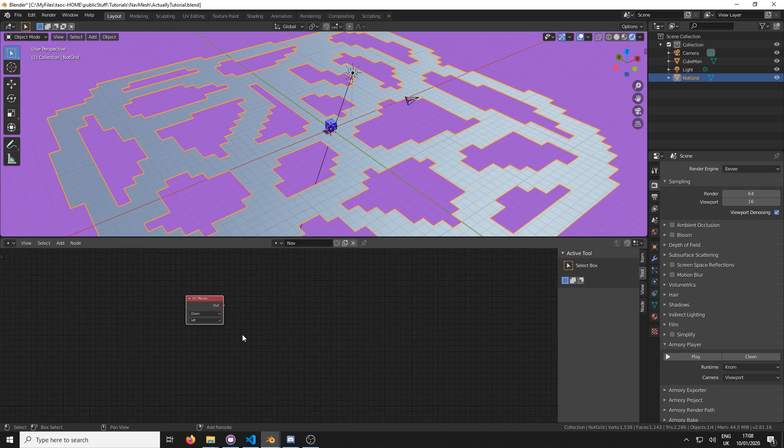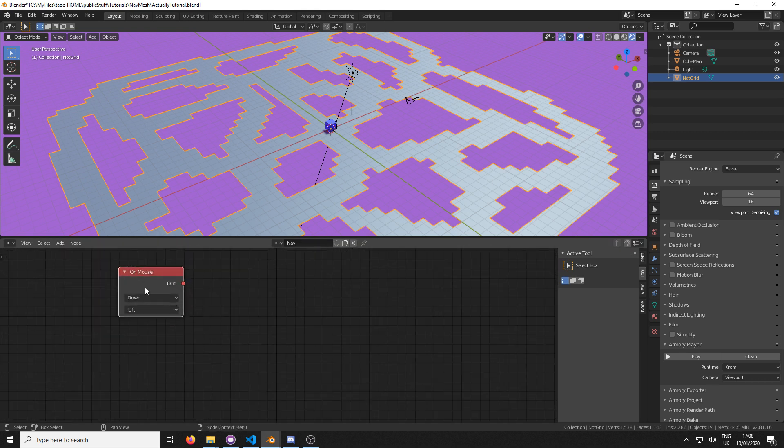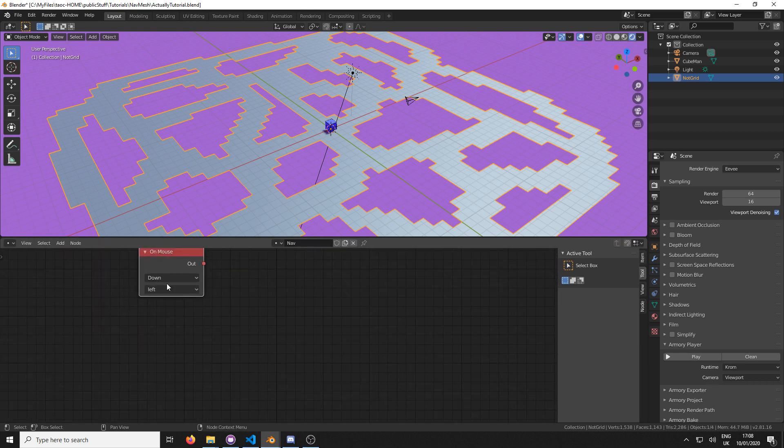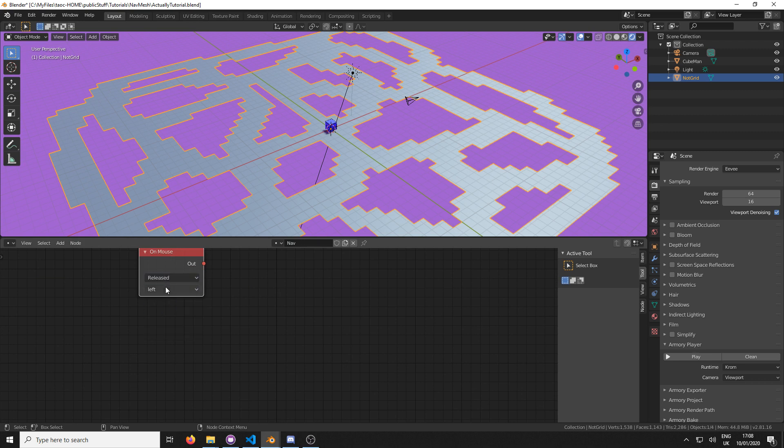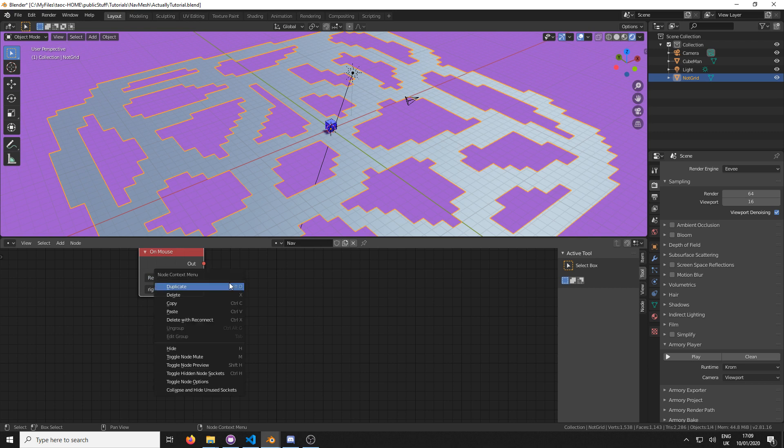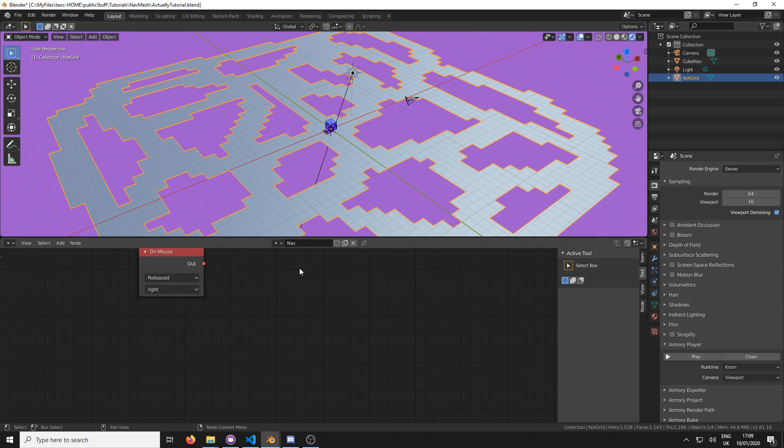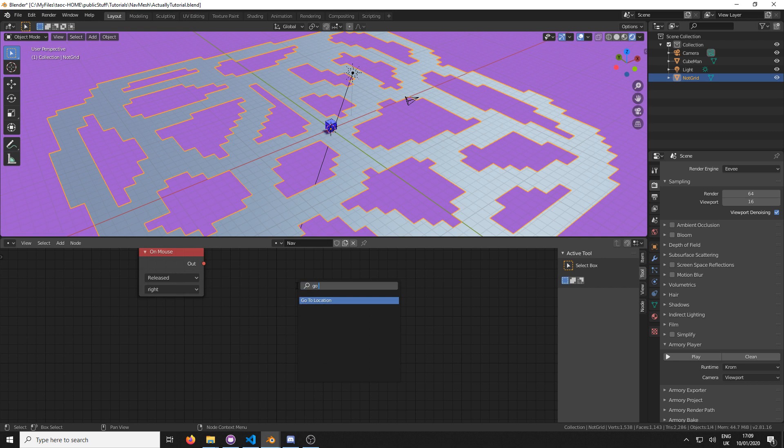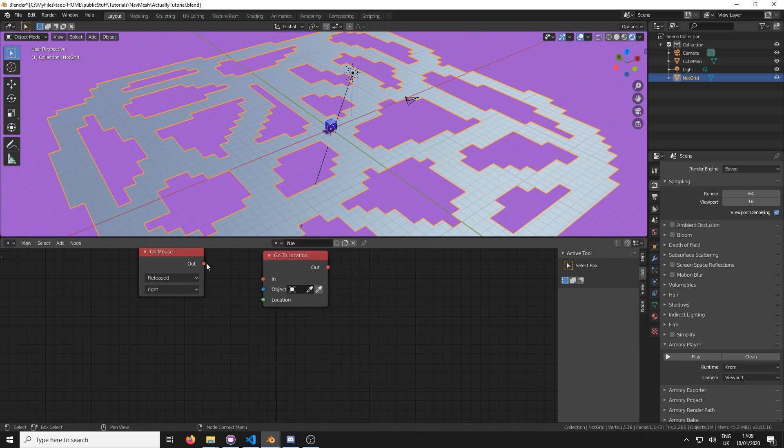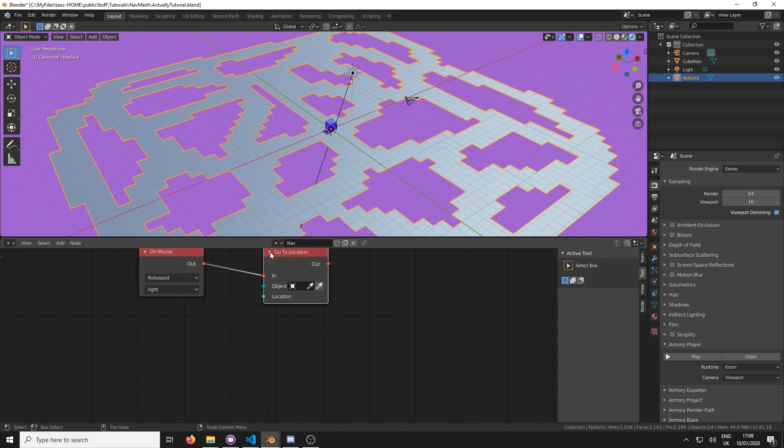I said we'd come back to it. I'm going to go shift A, search on mouse. This is a mouse node. We're going to go released and right click. So when you right click, when you release, it's going to go to a position. This is very easy to do. When we right click, a little beam of light is going to come through here and activate go to location.